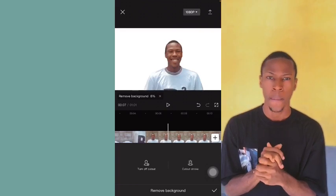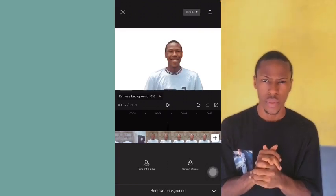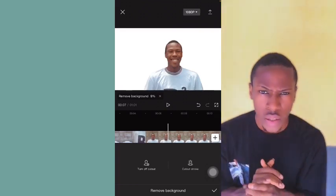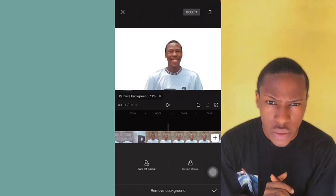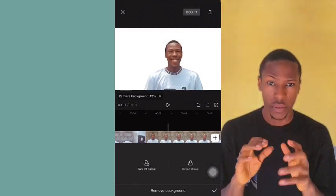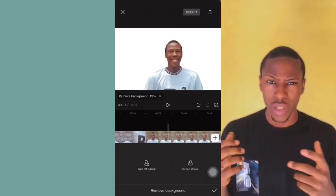We'll wait for it to completely remove the background. It says it has done the magic, but you still have to be patient for it to fully load.